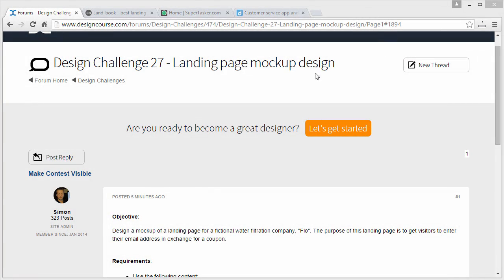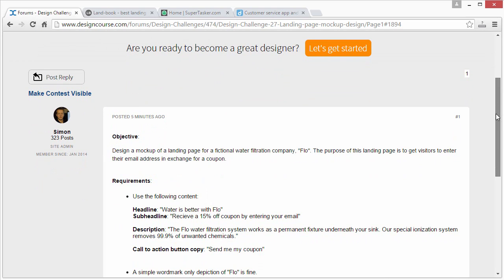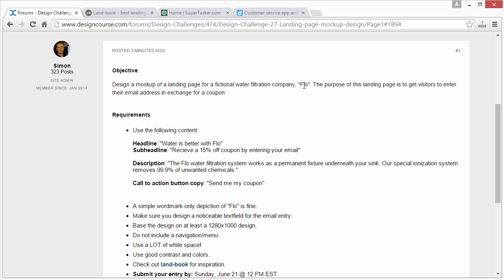Here is the design challenge number 27 thread: landing page mock-up design. The objective is to design a mock-up of a landing page for a fictional water filtration company. The name is going to be Flow, F-L-O. The purpose of this landing page is to get visitors to enter their email address in exchange for a coupon. This is also known as a squeeze page.